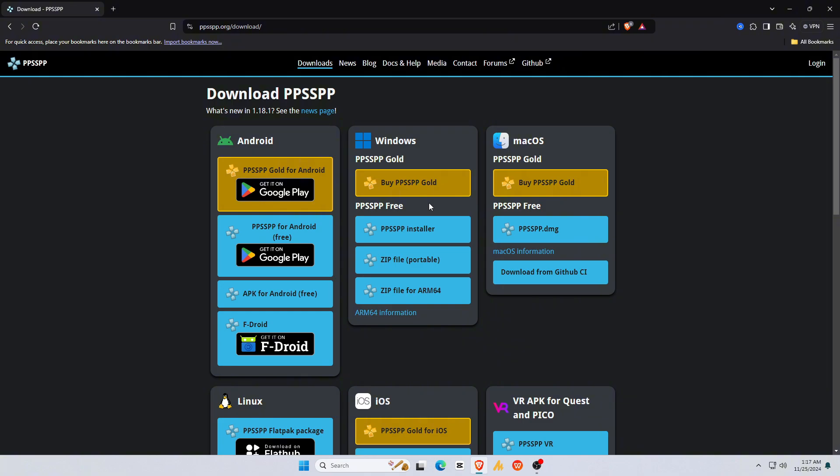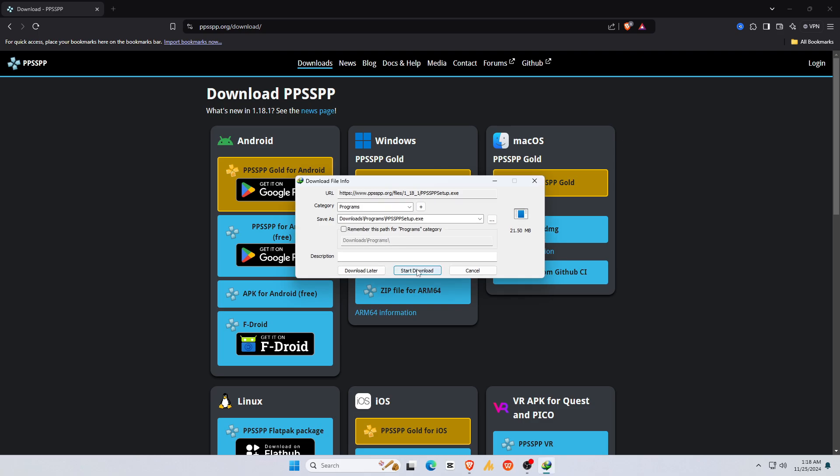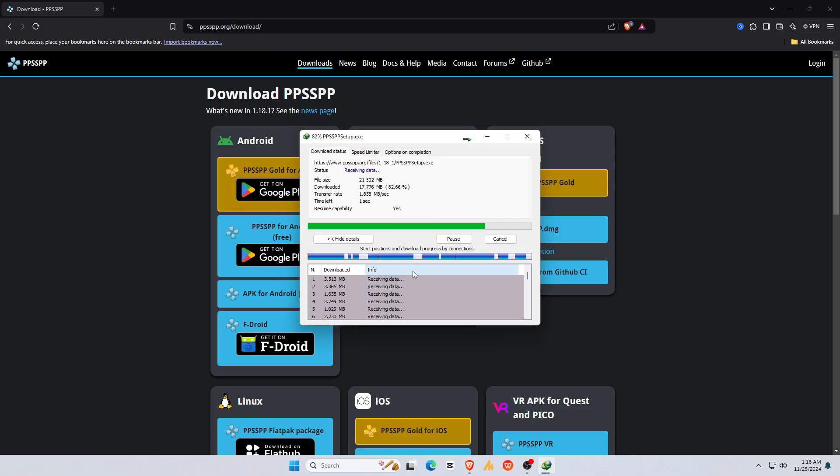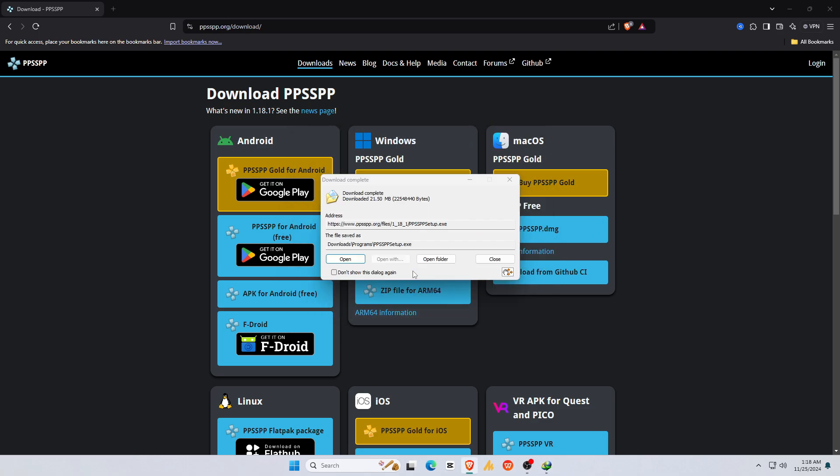I'm going to install it on a Windows machine. We can download this software in two ways, PPSSPP installer or zip file portable. But zip files are a little bit complicated, which is why I am going to select the PPSSPP installer. Just click on it, and it will immediately start downloading the exe file. The size of the file is just 21 megabytes.